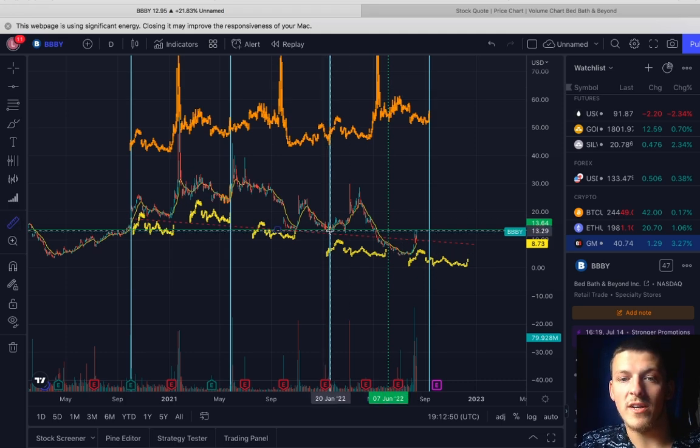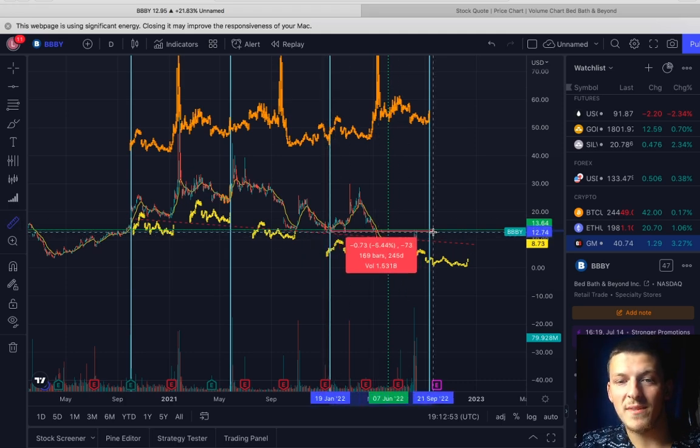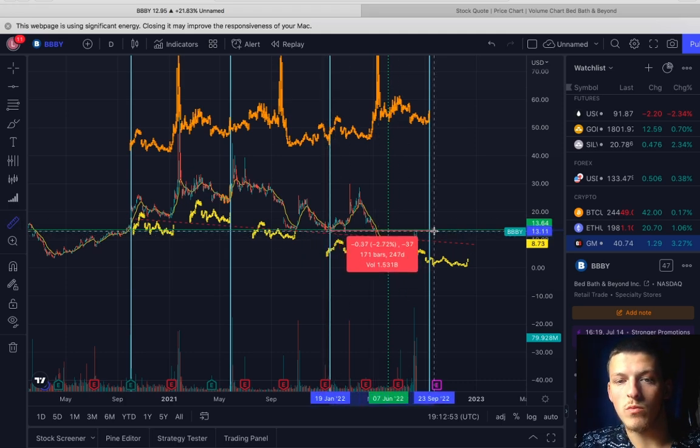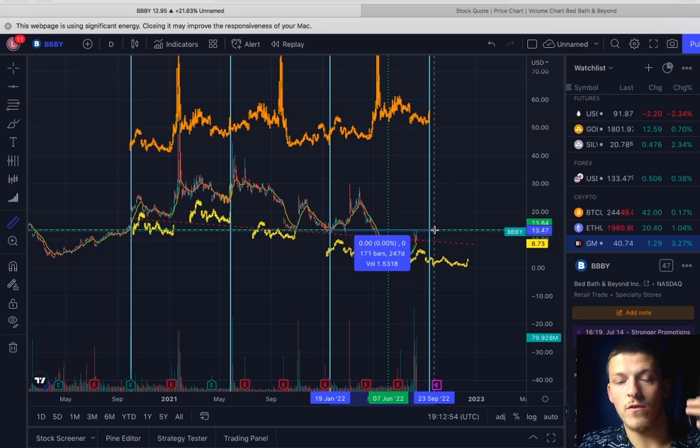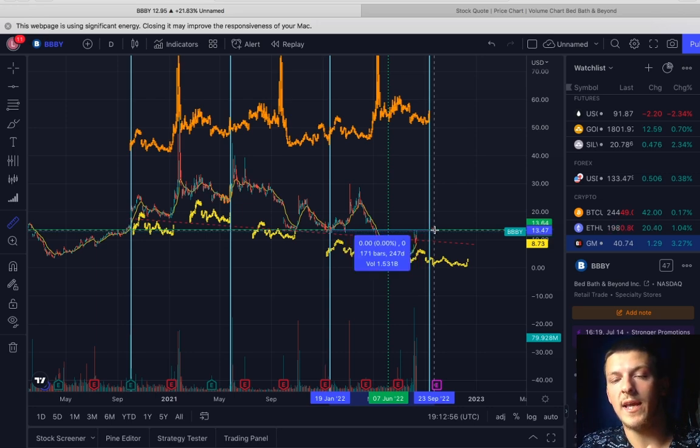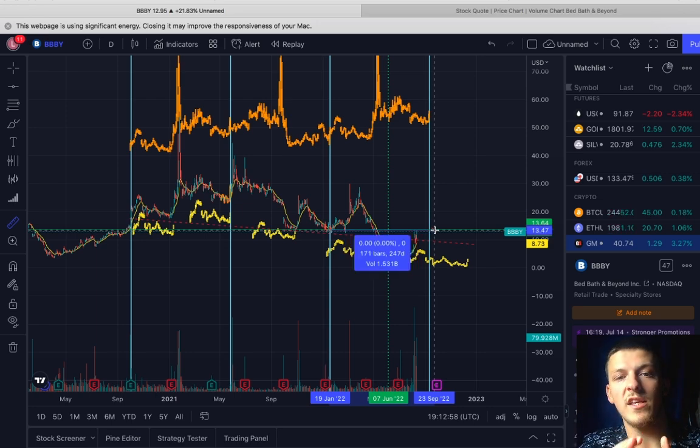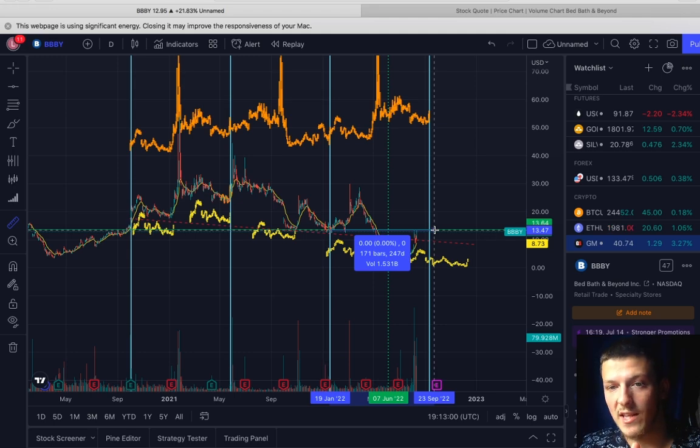Another reason I think so is if Bed Bath and Beyond ripped anymore, this is where market makers, hedge funds, algorithms are going to be in a tight issue and slightly going negative on certain positions that they are playing. So I think this is another driving factor as to why BBBY is due for a retracement.